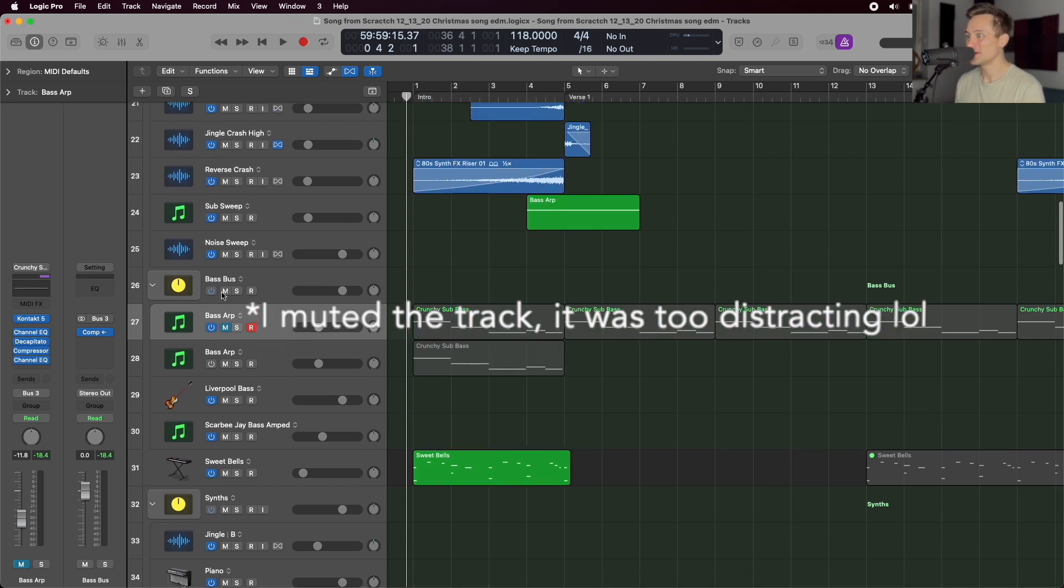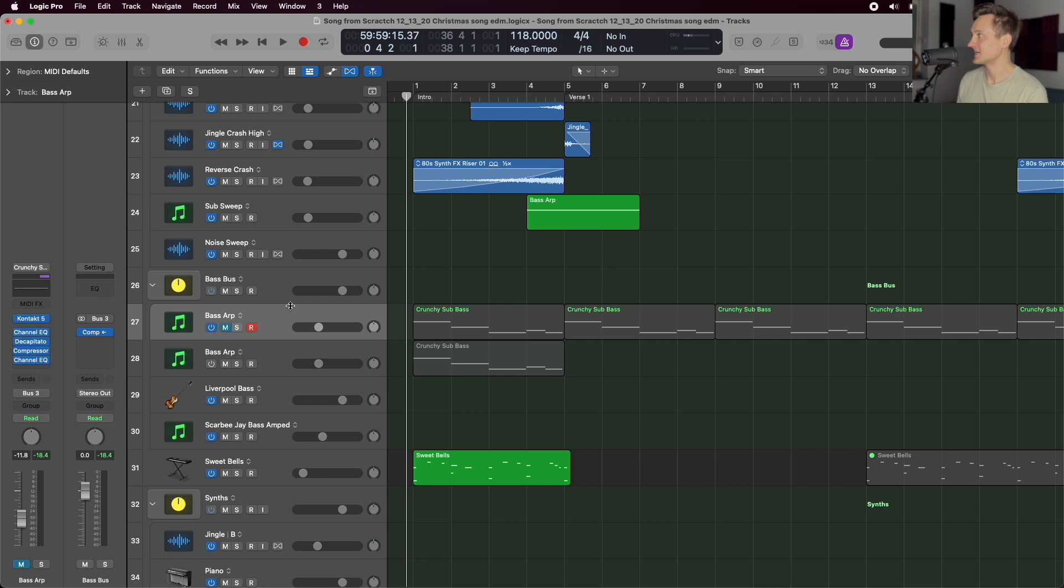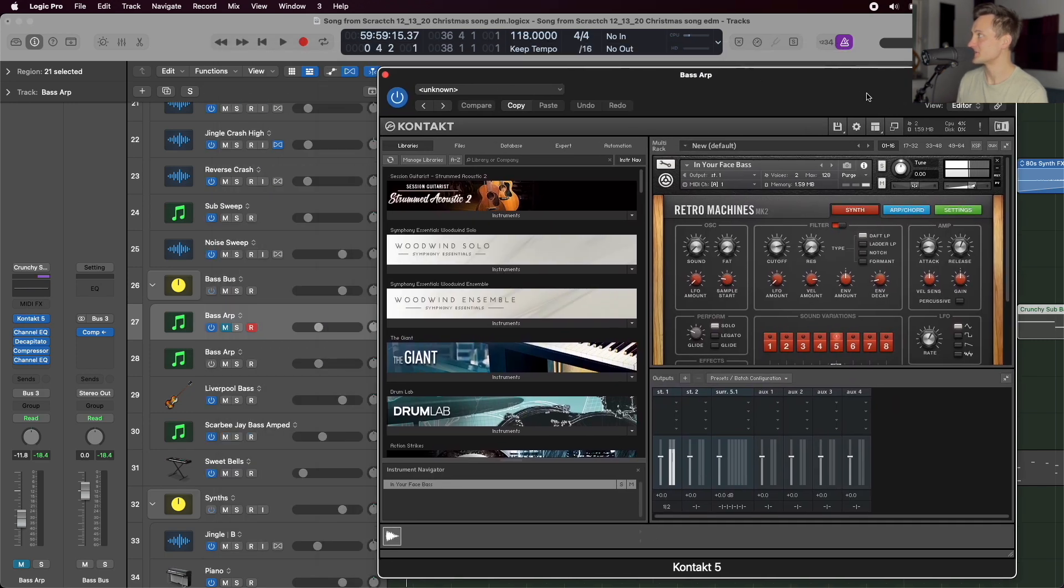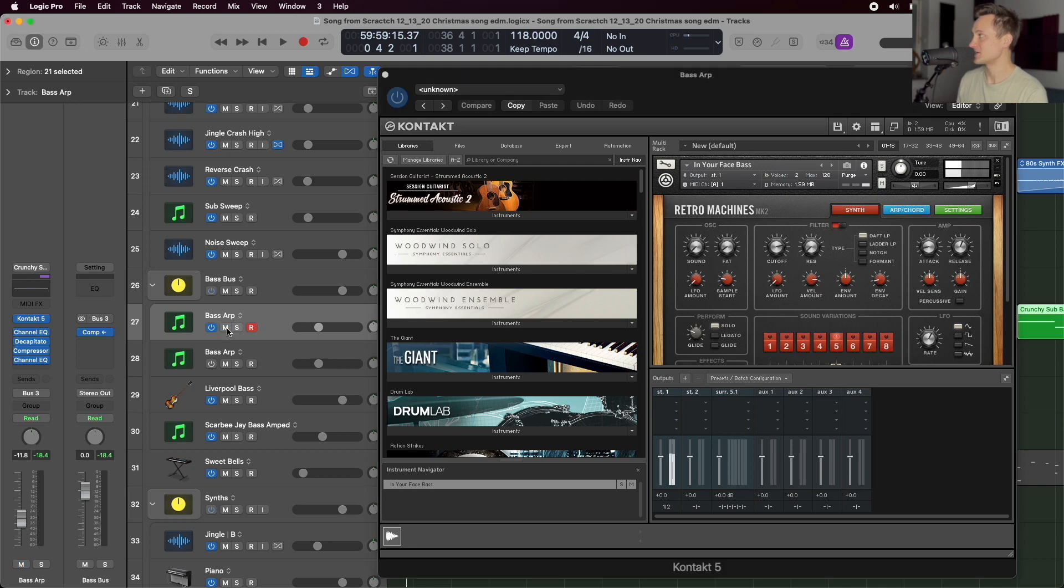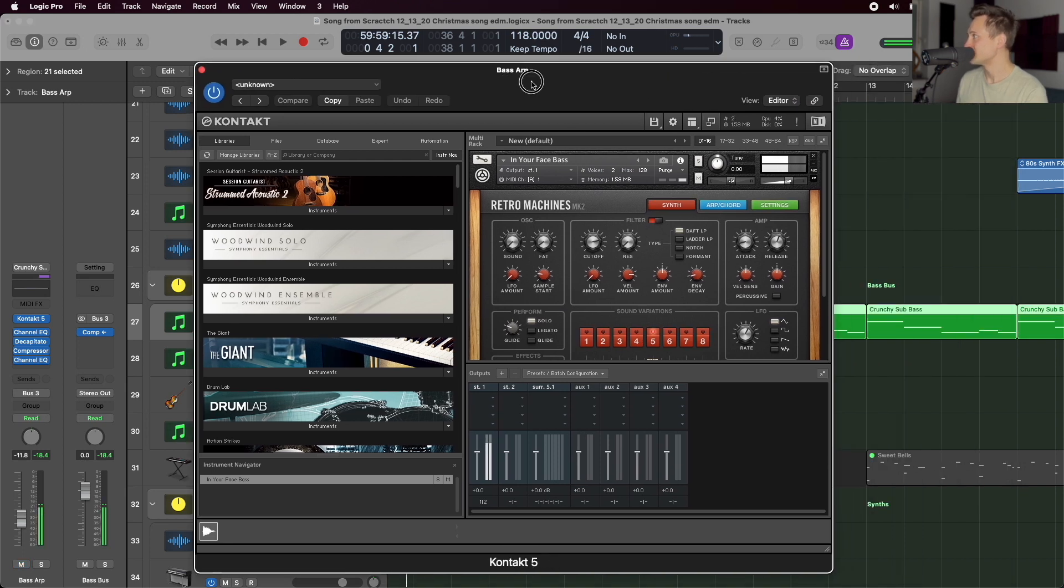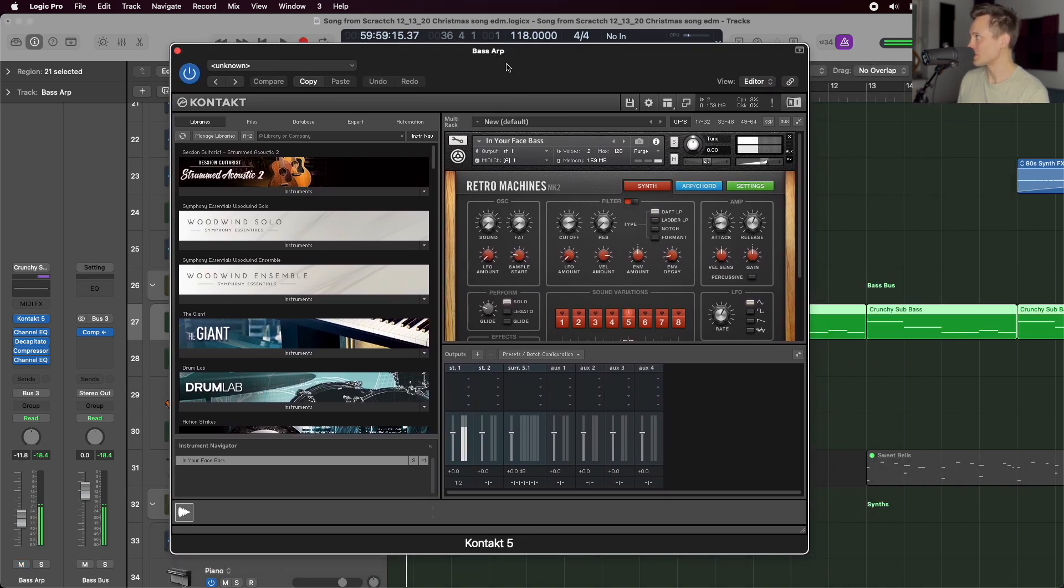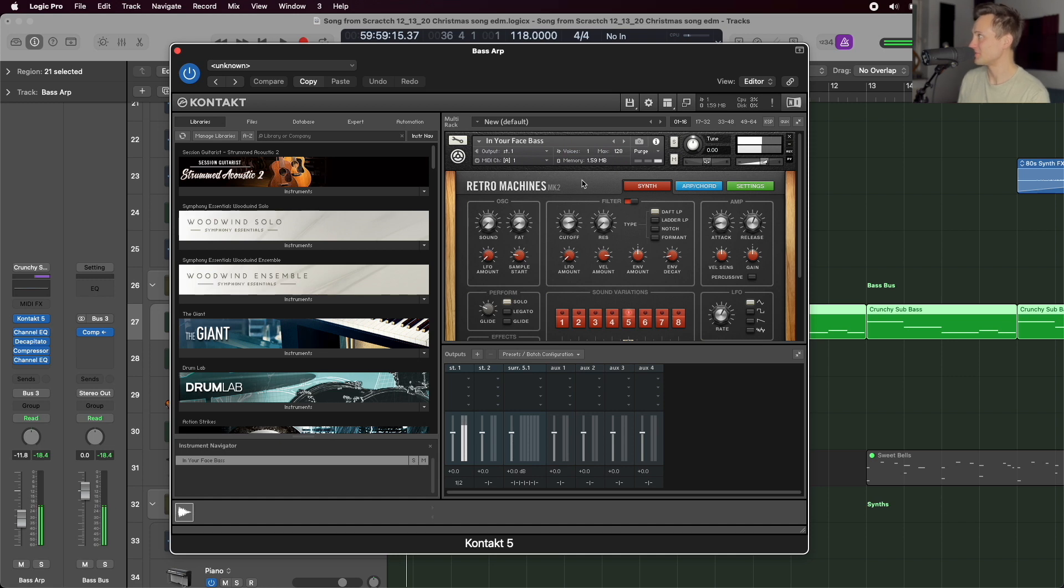The way that you fix it is you go to the track, click on your Kontakt insert, and unmute it here. So concentrate through that annoying background note to find the exclamation point in Kontakt, and just click it.